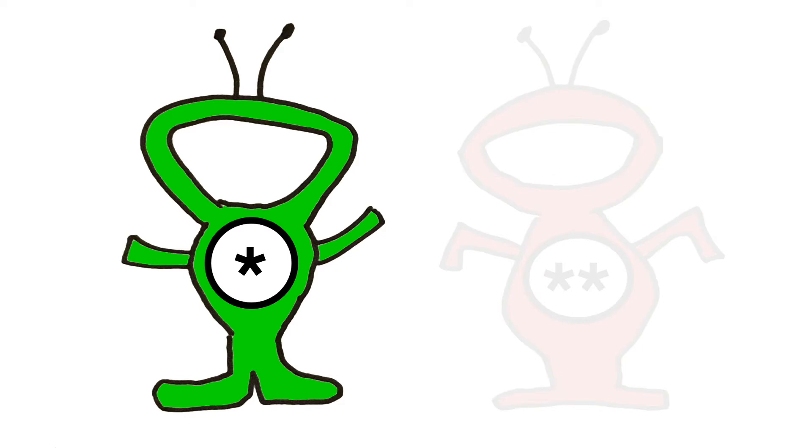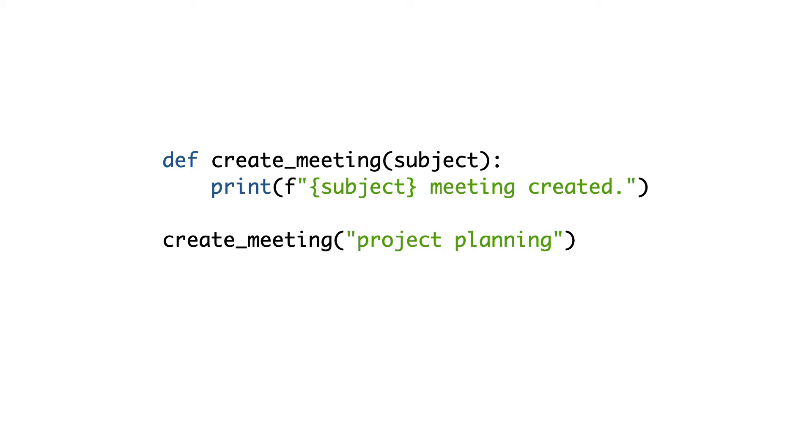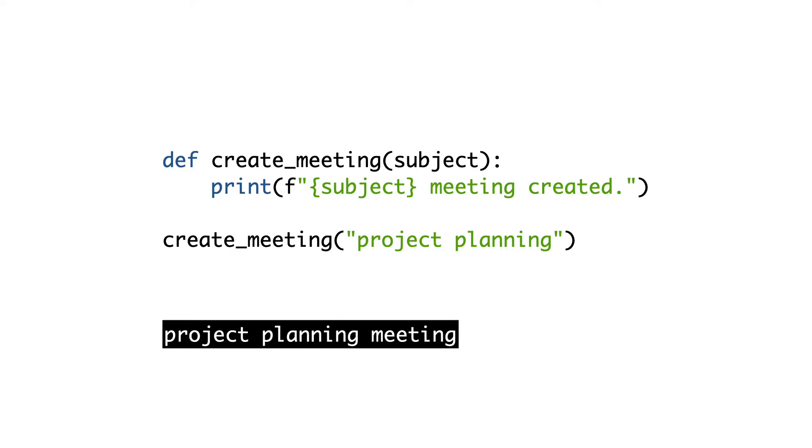We start with args. Here is a function that creates a meeting. It has a single parameter called subject. I call the function with argument project planning, and here you see the result.